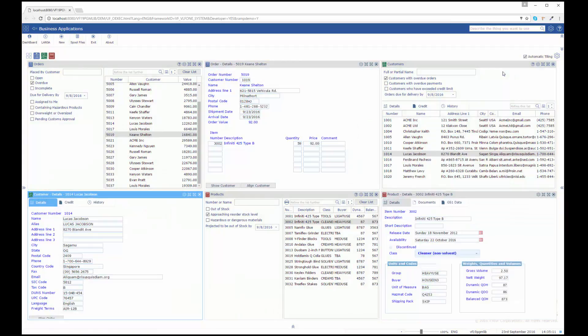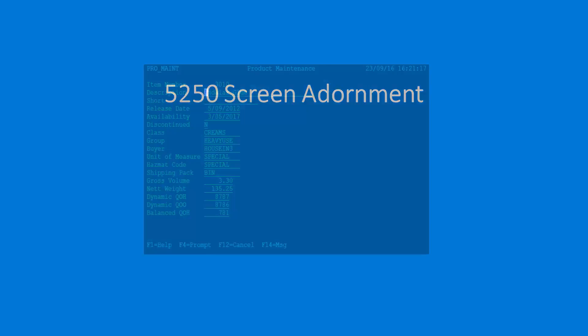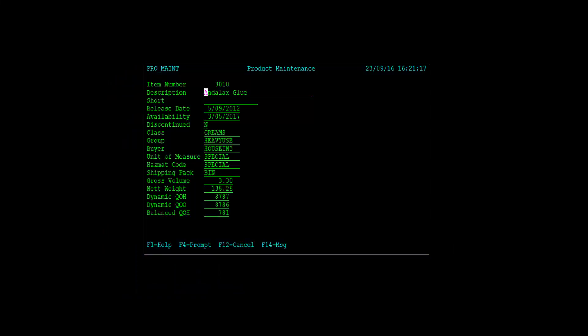Now that you have seen the basic features of an application modernized by RAMP, I'm going to look in more detail at things that will add further value to your modernization project. One way to add value to your 5250 applications is to adorn the screen with GUI controls like push buttons, radio buttons, drop-downs, images, colors, and so on.